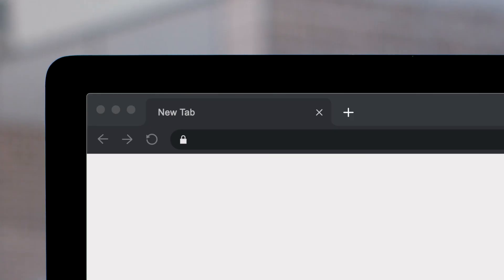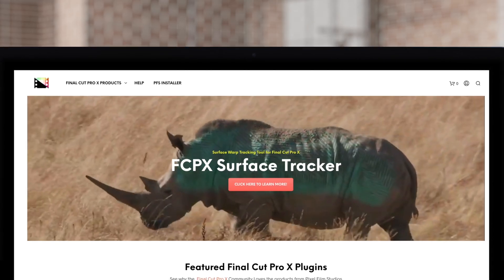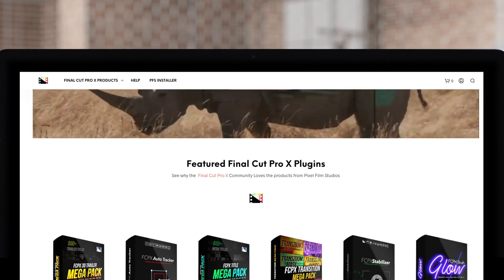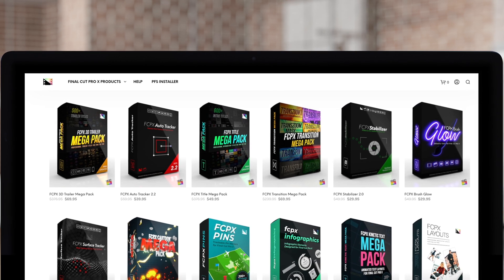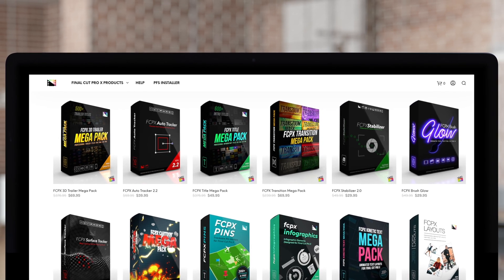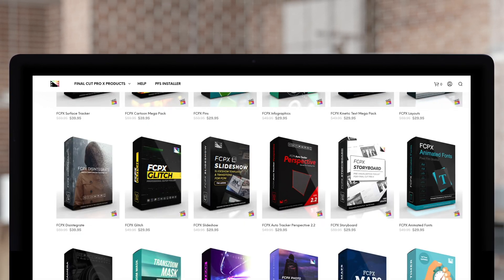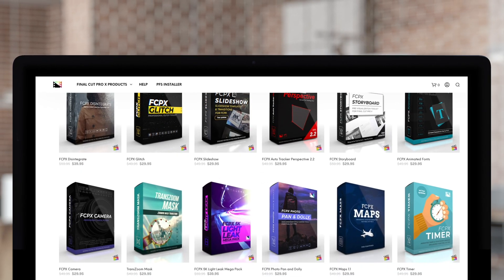Don't forget to check out Pixel Film Studios, where you can find Final Cut Pro plugins designed for beginners and professionals alike to take your projects to the next level.